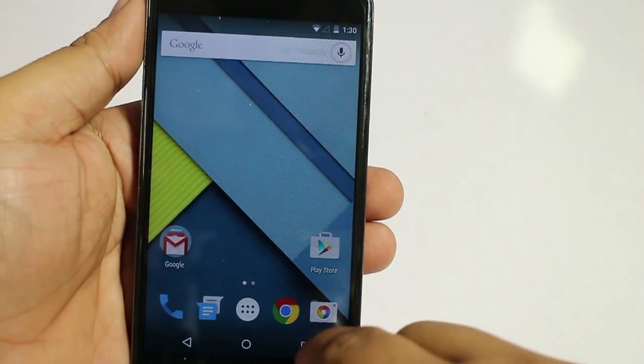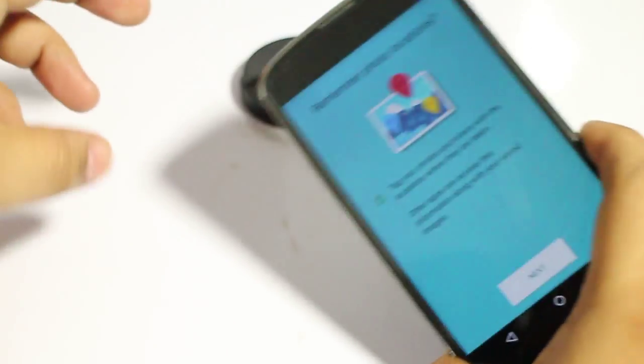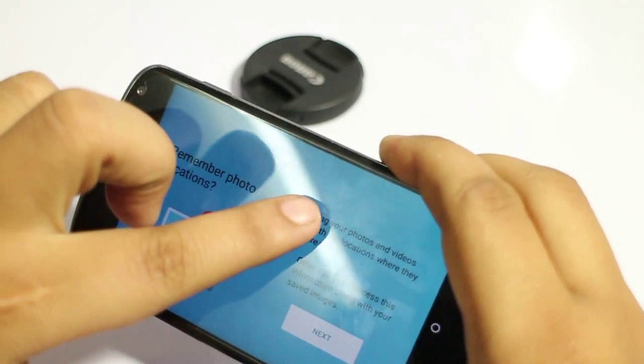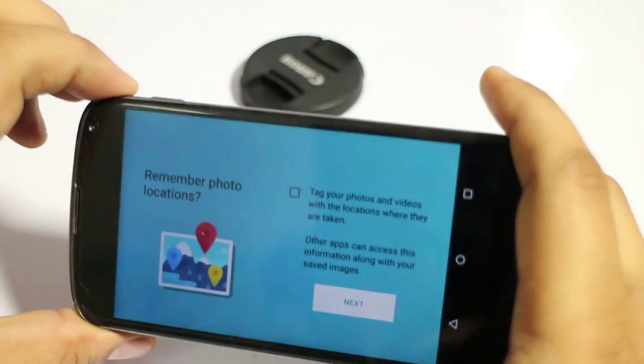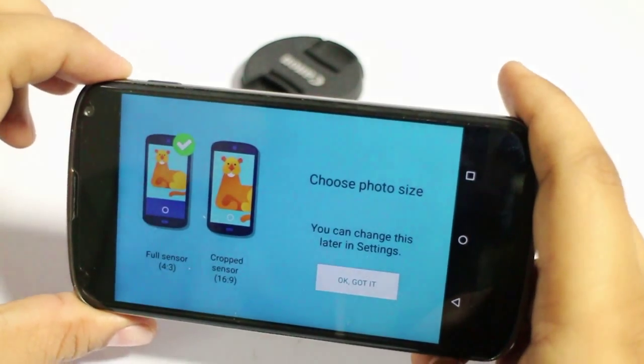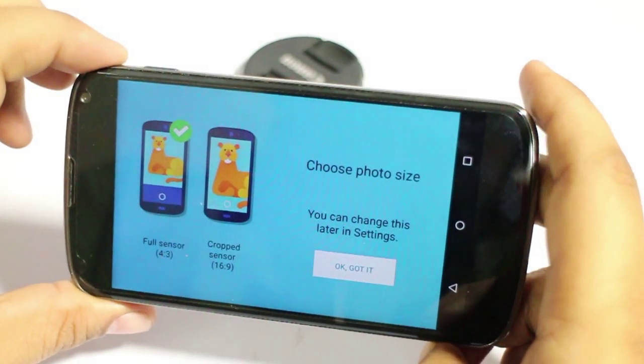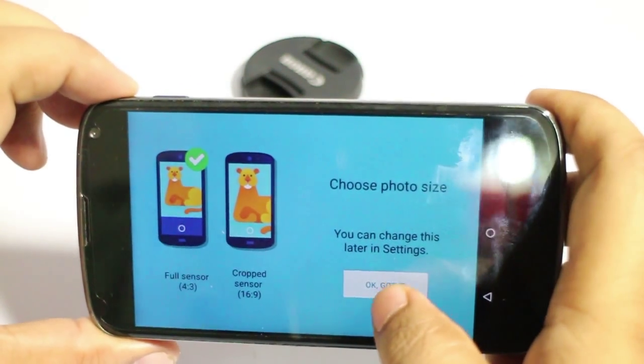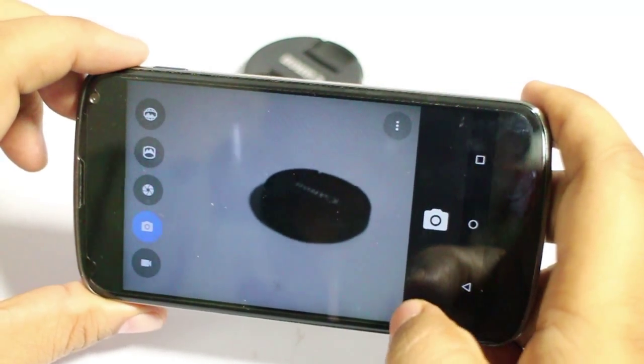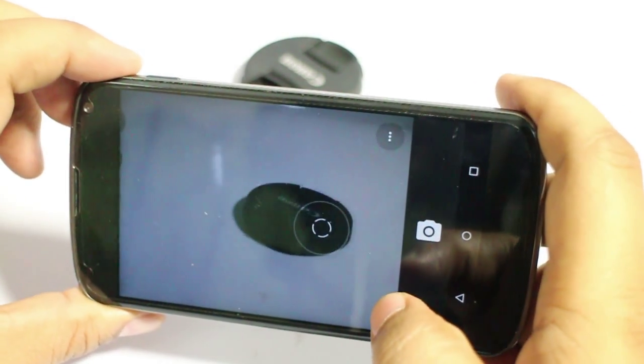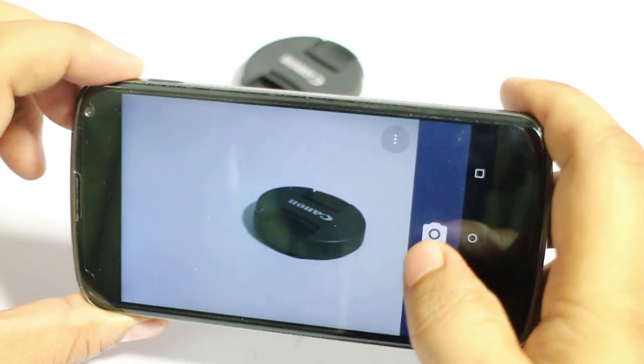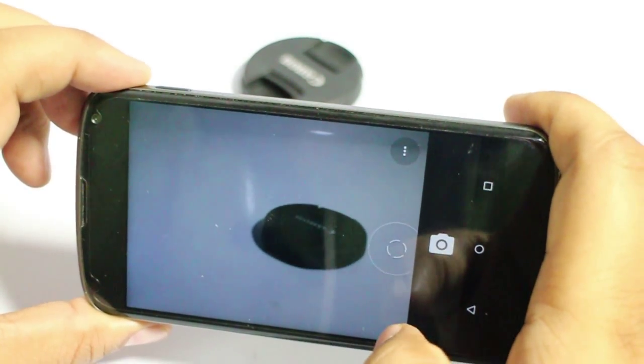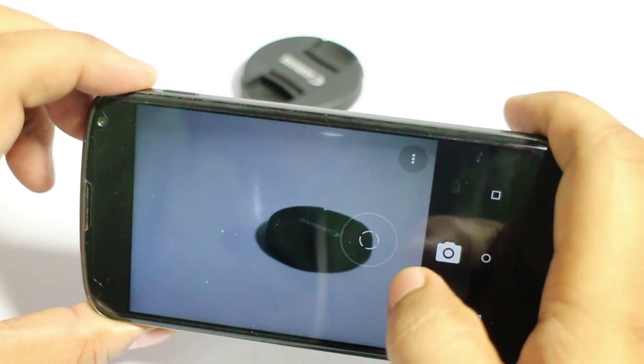And now let's go to the camera and see if the camera is working or not. You can see the camera is working.